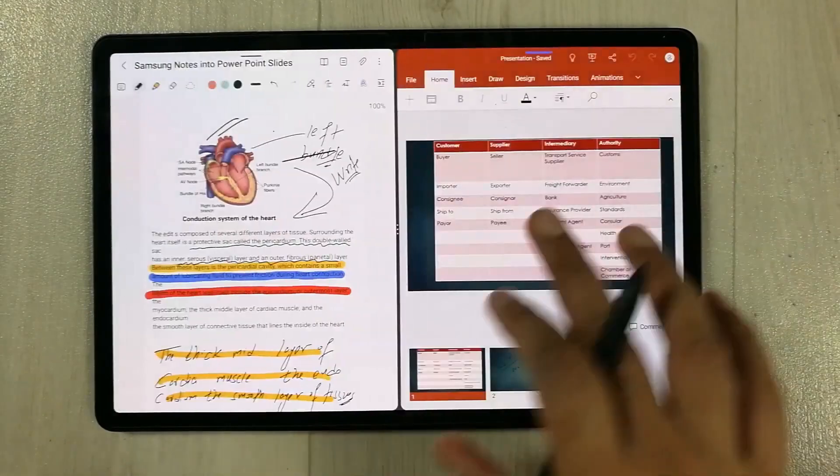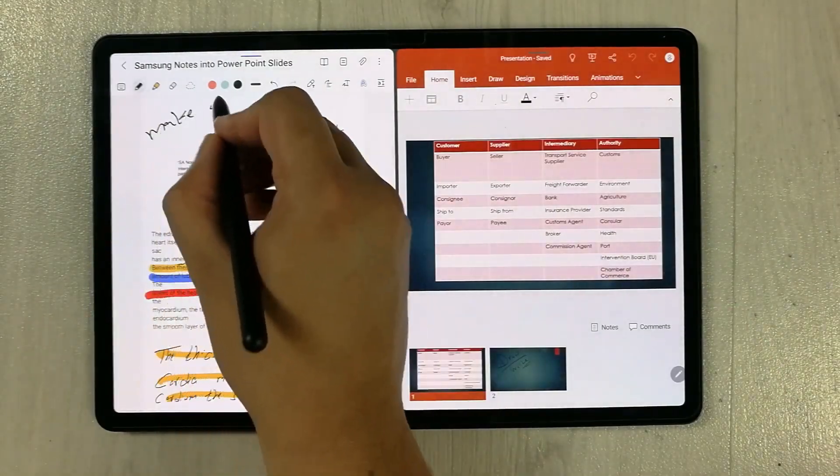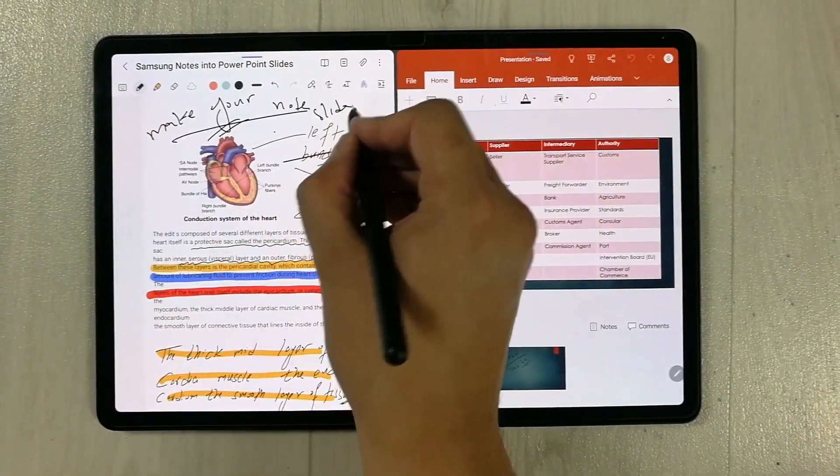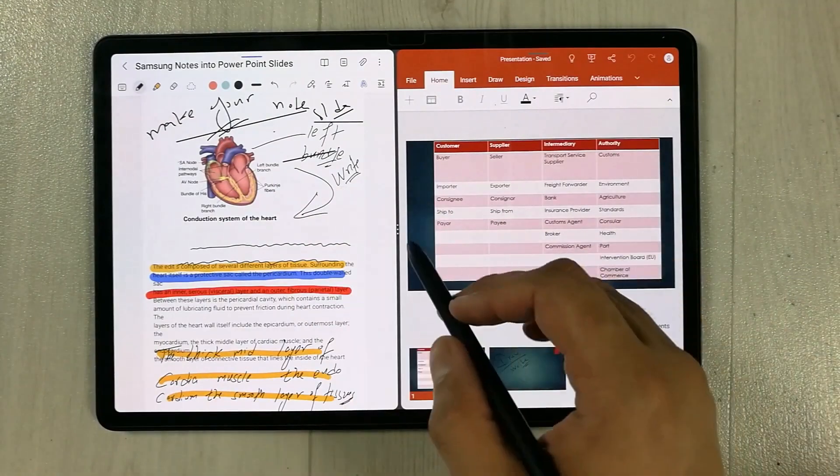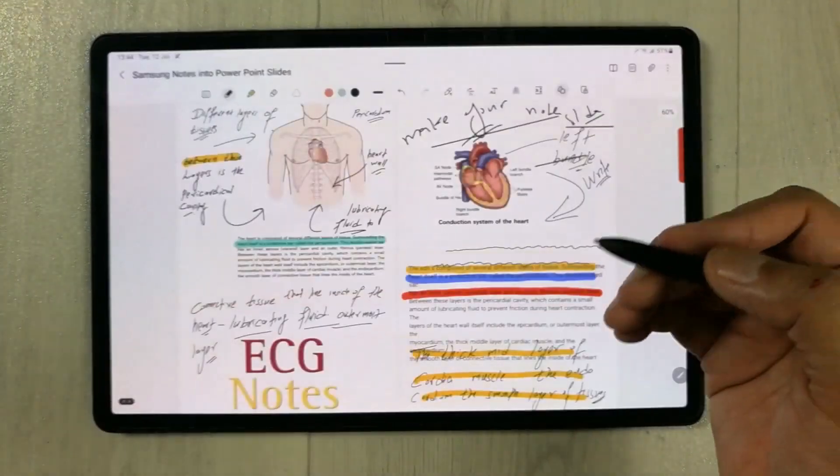You can open any other app. For example, like PowerPoint you can use and you can make your notes with the PowerPoint. Both apps are working perfectly fine together.